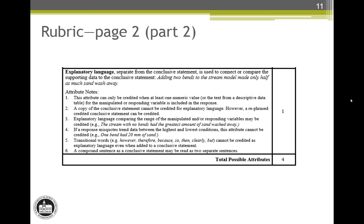The second thing scorers usually look for is if attribute note number 4 has happened: did the response give the wrong data for the middle condition of the manipulated variable? Since we don't have a curved data set here, the data for the middle condition of one bend does not have to be included in the response. But if a response does include data for one bend, it must be correct. If that data is not correct, then the response cannot earn the explanatory language attribute.